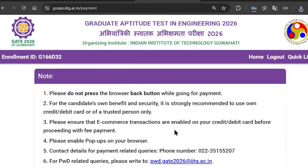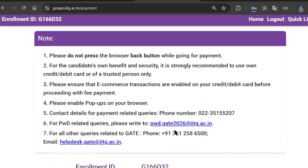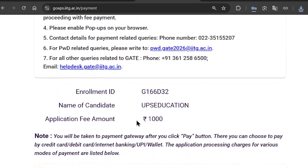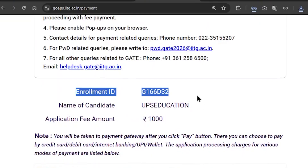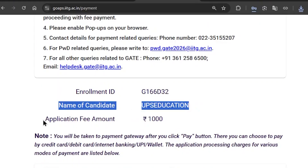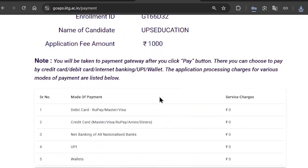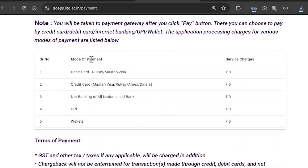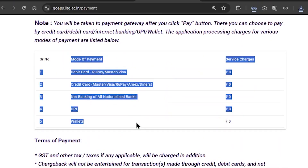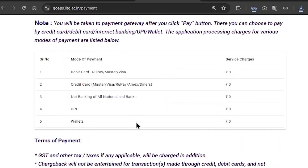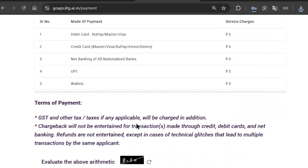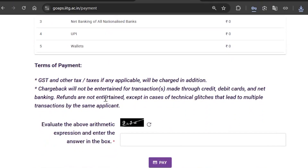This page is your payment gateway. It will show your enrollment ID, your name, the amount you need to pay, and the payment methods available. Read and make sure you understand all the terms of payment, then fill in the captcha and click on Pay — it will take you to the payment gateway where you fill in your billing information and select your payment method to complete the payment.